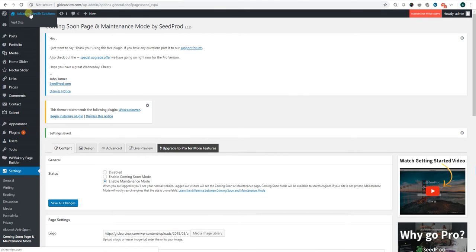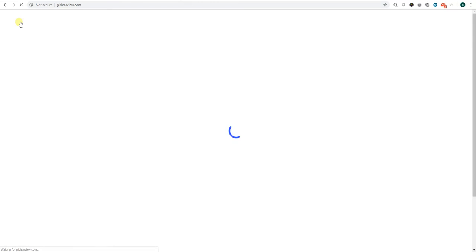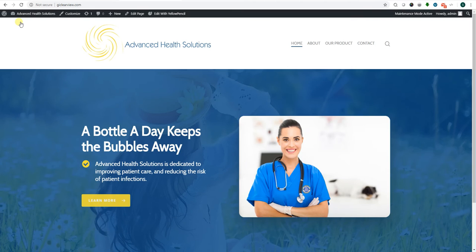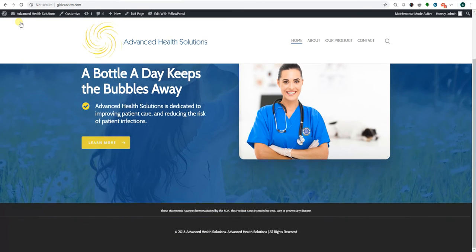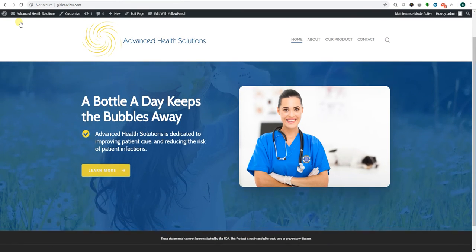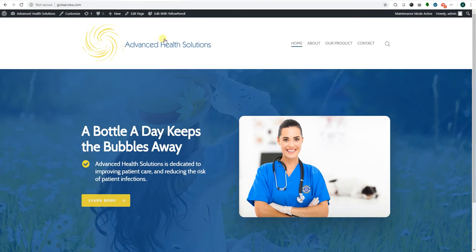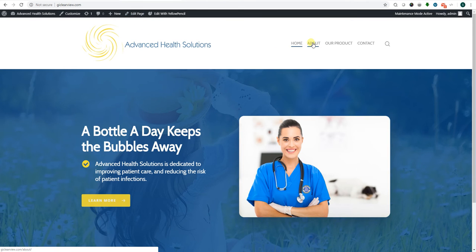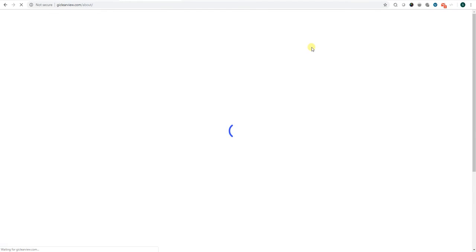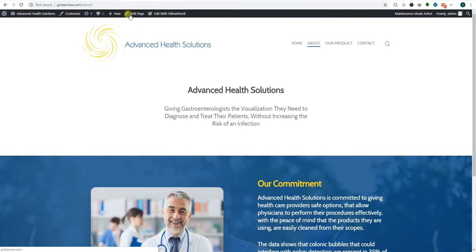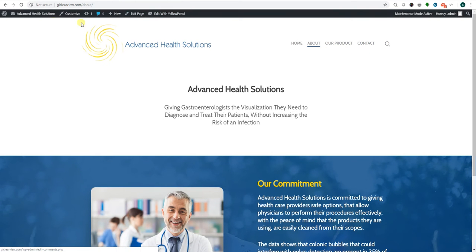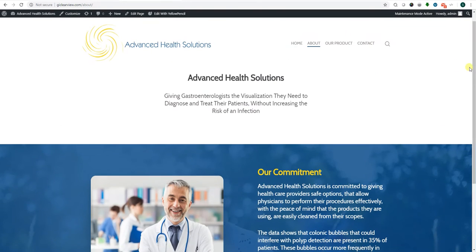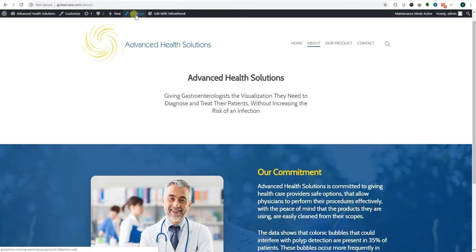Alright, as far as making any changes to the pages, if we are on the front end of the page, you can select any page you want to edit. And you see up top you have a toolbar where you can edit that particular page. So let's just say you wanted to edit the about page. You will click edit page while you're facing that particular page.